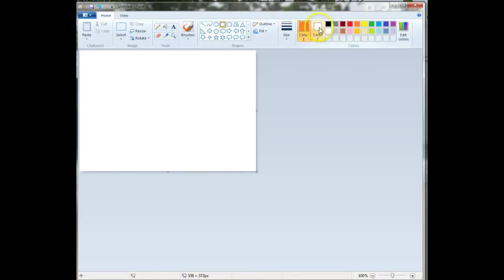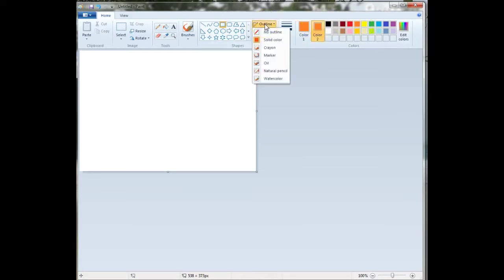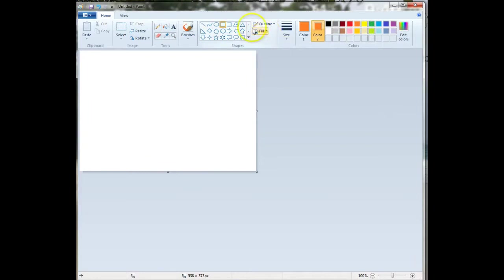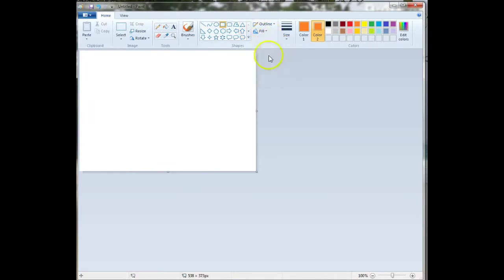Let's say this time I'm going to do orange. This would be my outline color, and my color 2 is my fill color. I have to make sure that my outline is set to solid color, and my fill is set to solid color.